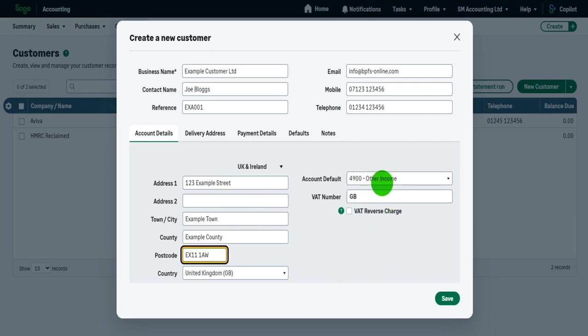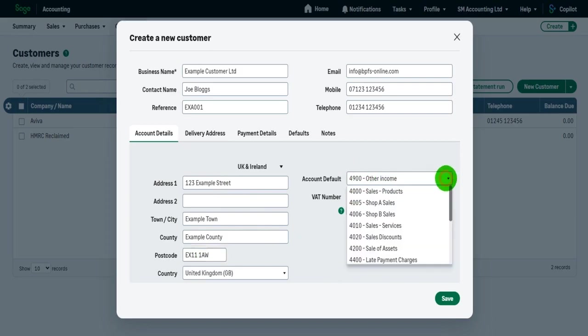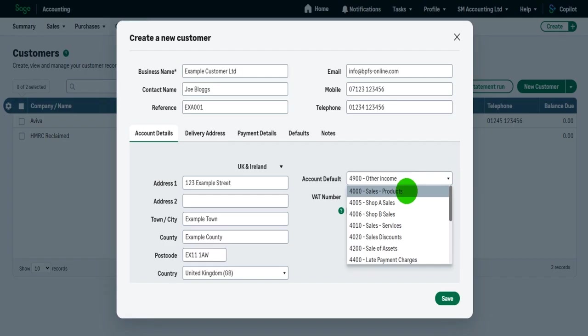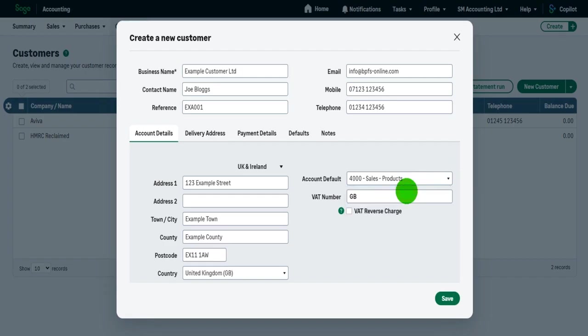Account default. So this is the nominal account we want to appear by default when we're raising invoices on this customer's account. So this customer is likely to be sale of products, then click sale of products. This is not set in stone, we can always change this nominal account whenever we raise an invoice for this customer.